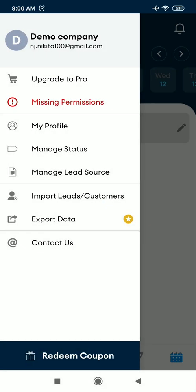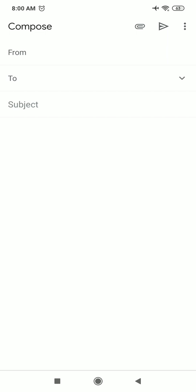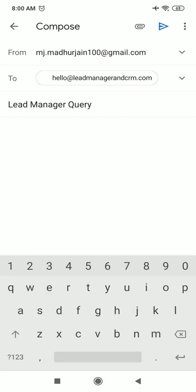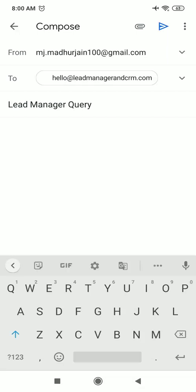If you have any query, you can contact us. This is our email, and you can also visit on our website leadmanagerandcrm.com. You can write us at hello@leadmanagerandcrm.com. Thank you.